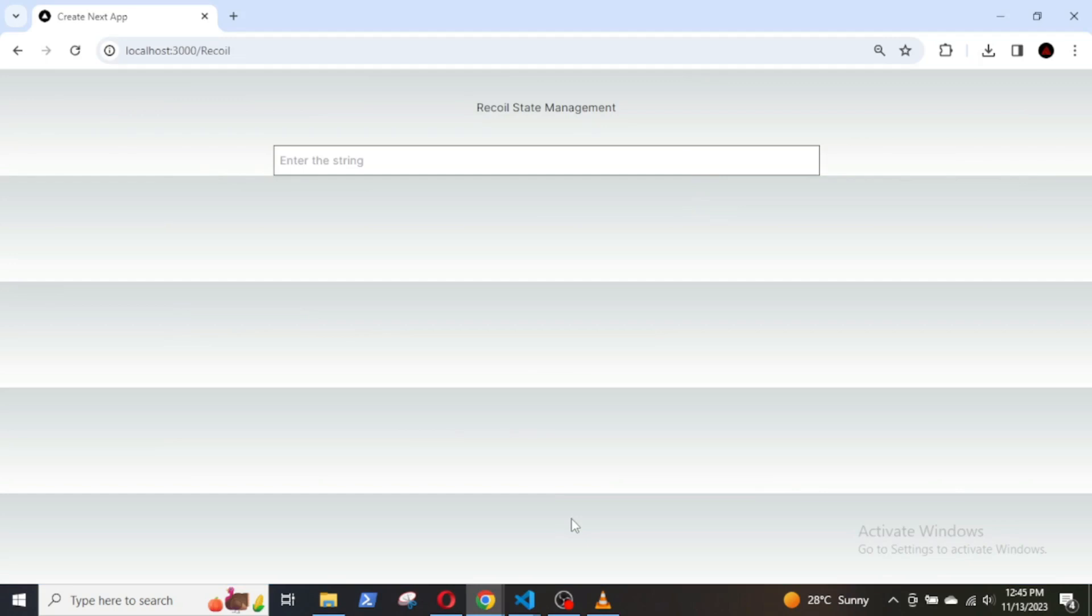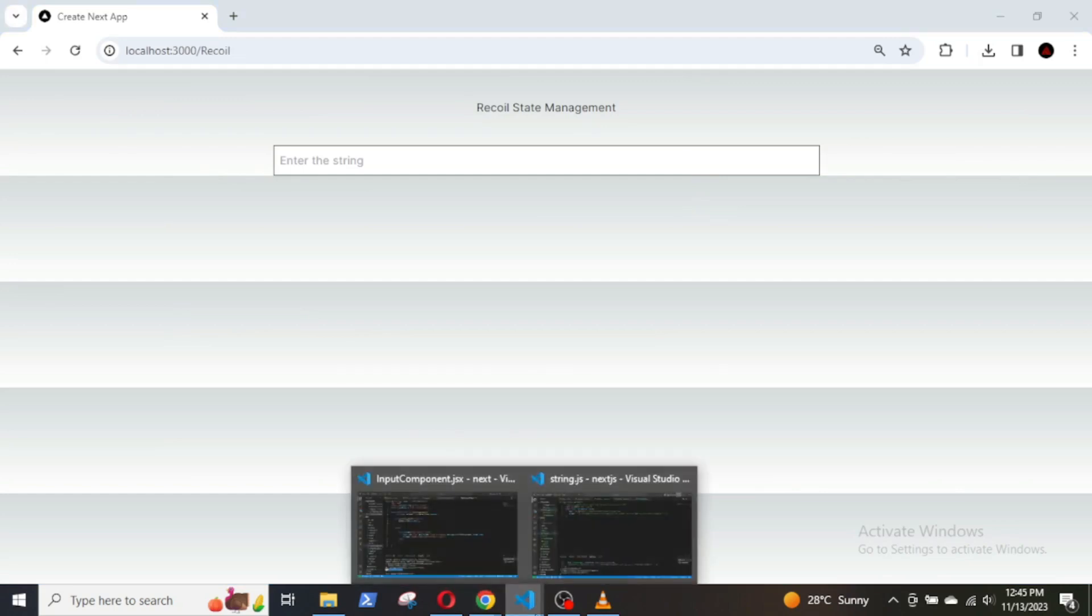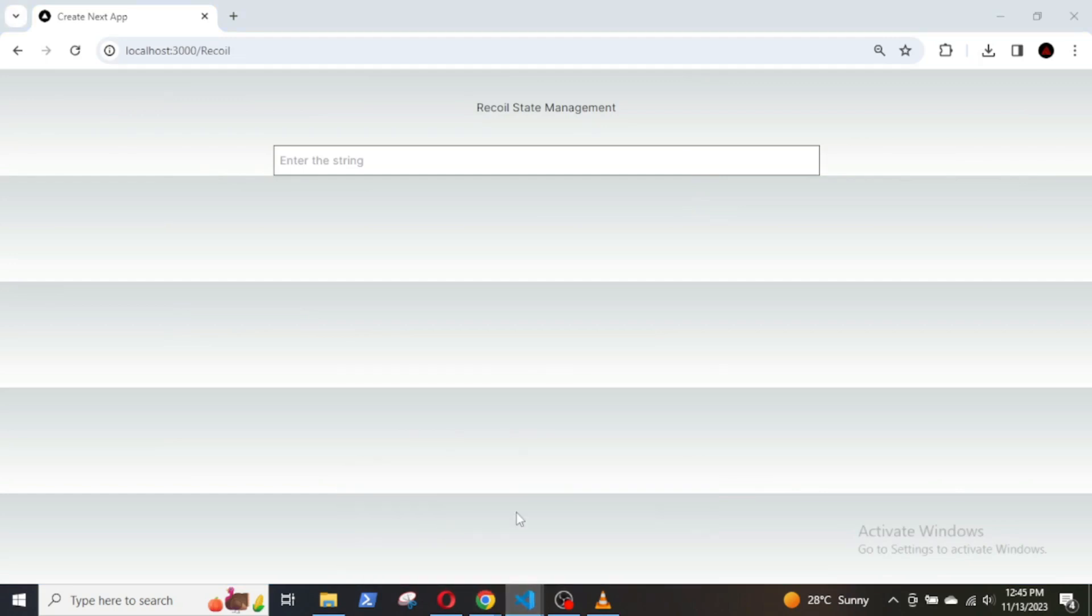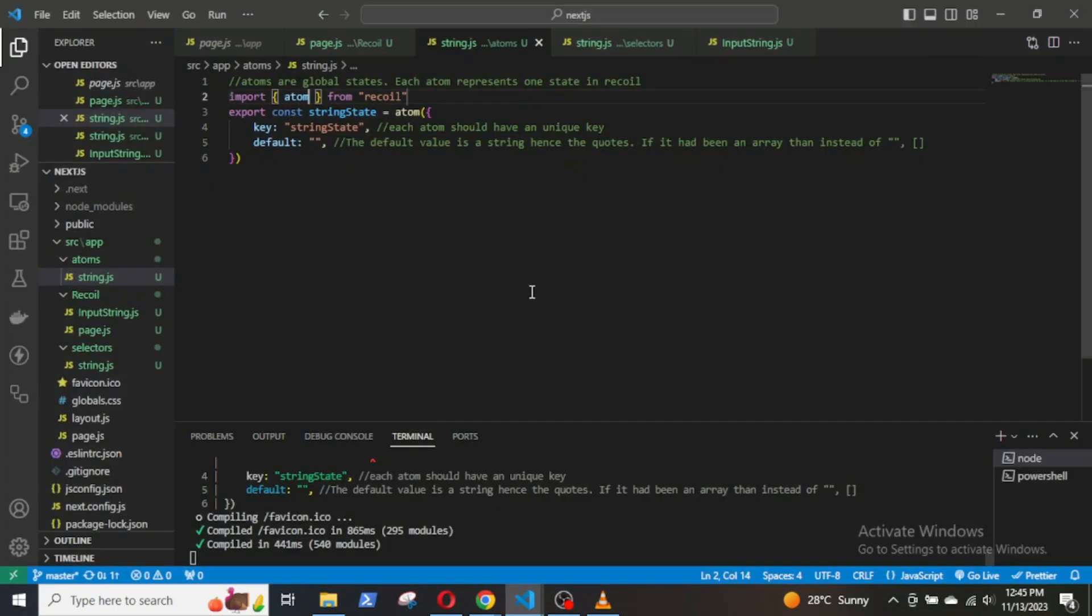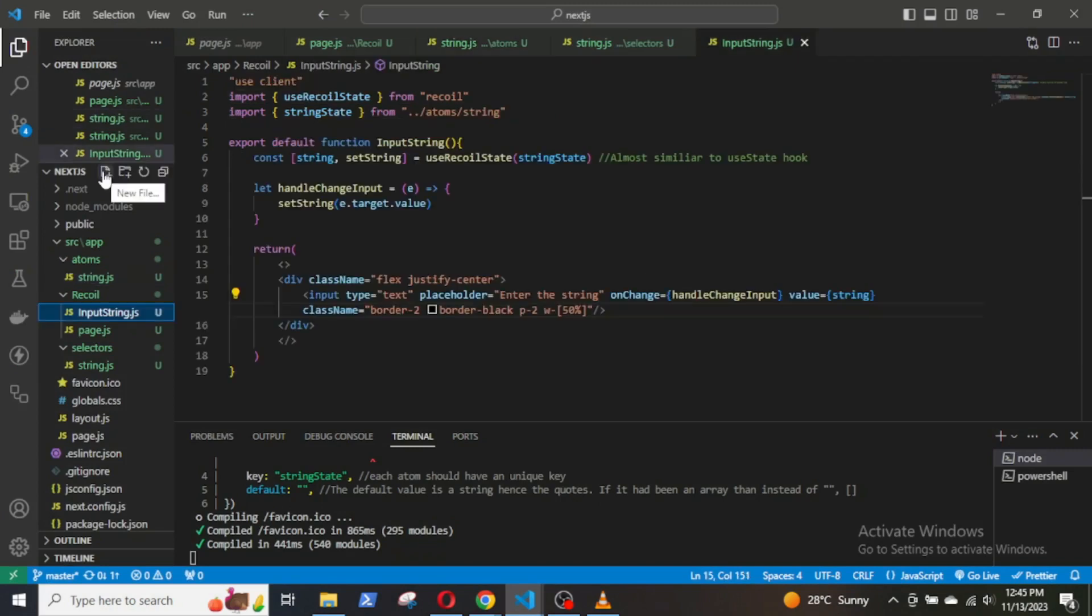Now, we will create another component that will call the selector function and display the length of the string. I will name it SelectorOutput.js.